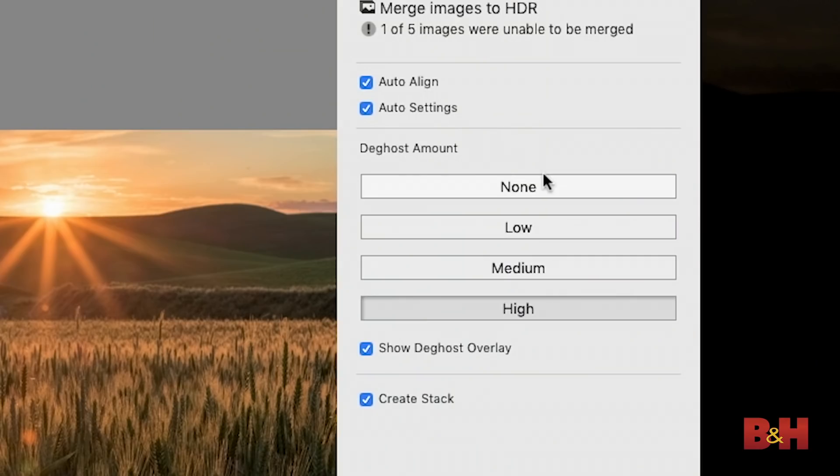And then we get down to the de-ghost amount. How much are we going to apply de-ghosting to the image? And this is a different kind of movement. This is the movement within the frame from one photo to the next for those bracketed exposures.